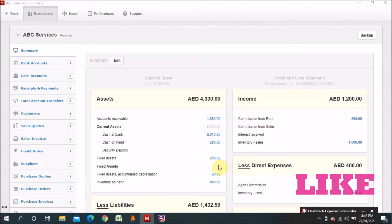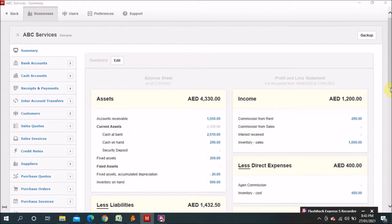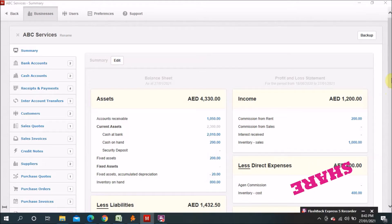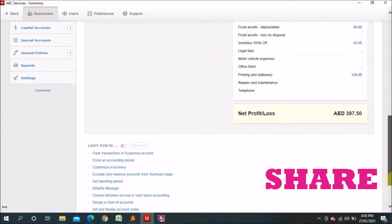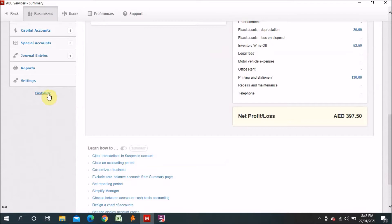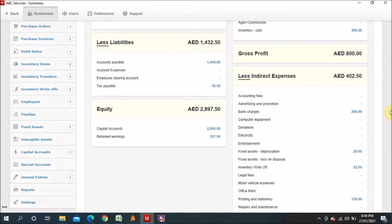First of all, when you come to the dashboard of this software, on the left side you can see the inventory options if you already have them active. If you didn't activate them, you have to go to Customization and select from the list. As I showed before, I already activated this, so on the left side after the debit note there is Inventory Items, Inventory Transfer, and Inventory Write-off.